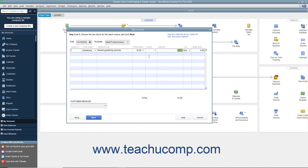If needed, you can enter a customer message to print on the batch invoices into the Customer Message field at the bottom of the screen. When finished, click the Next button to continue.